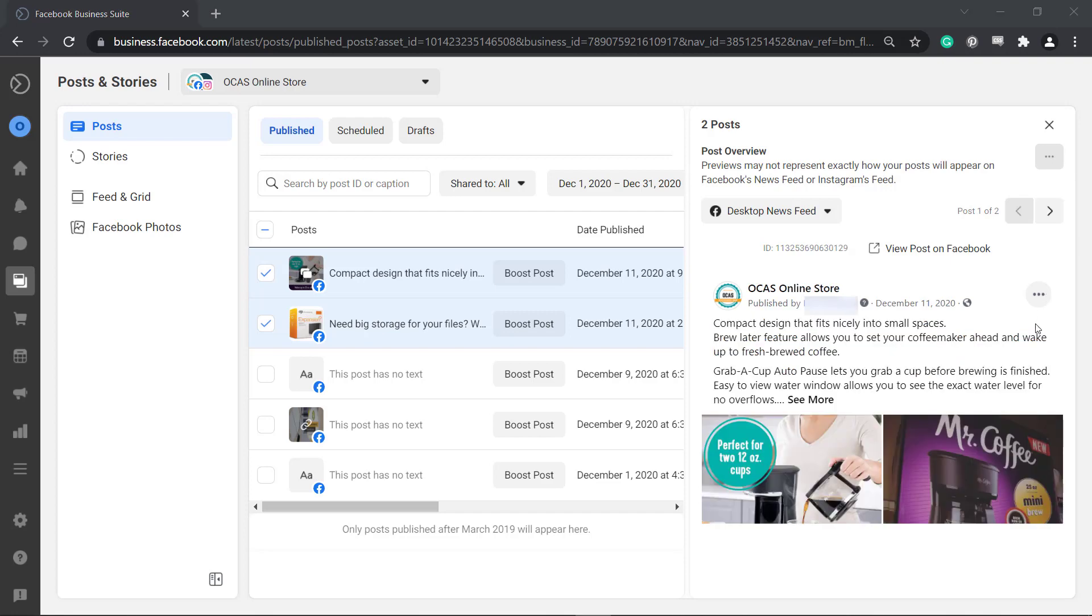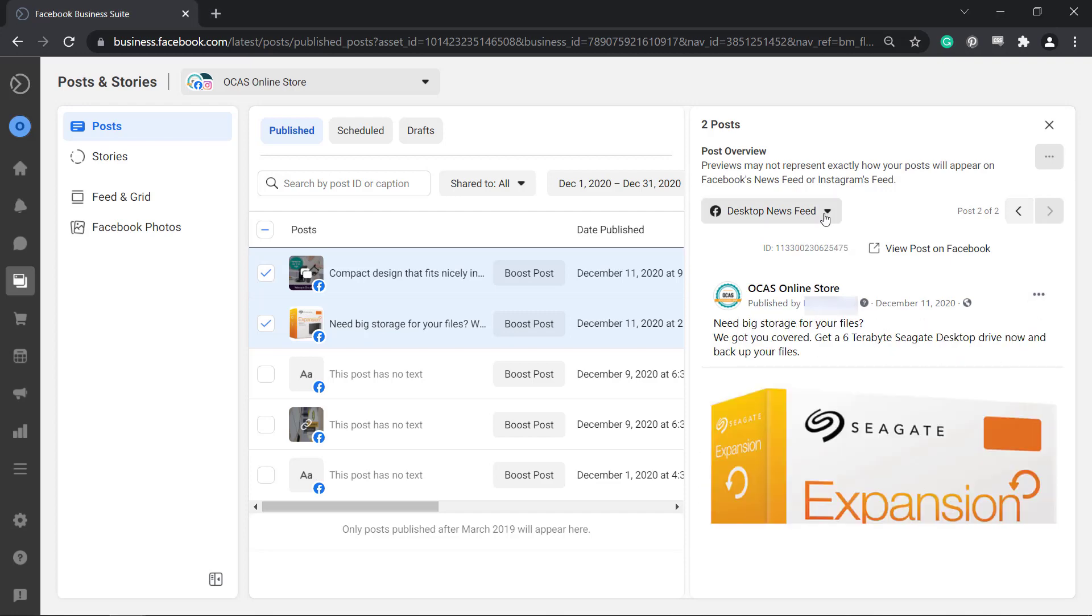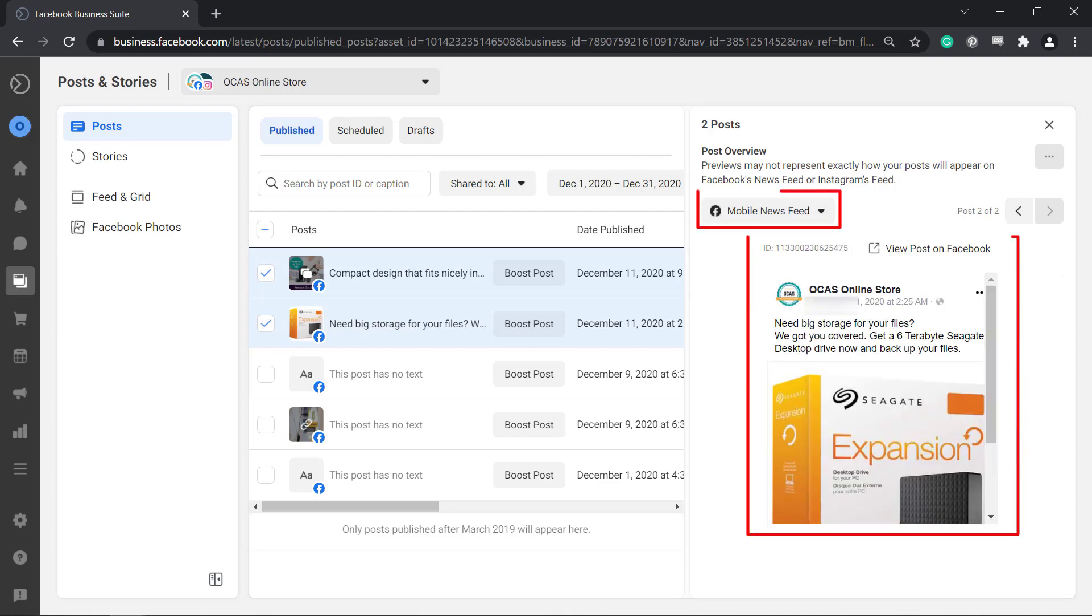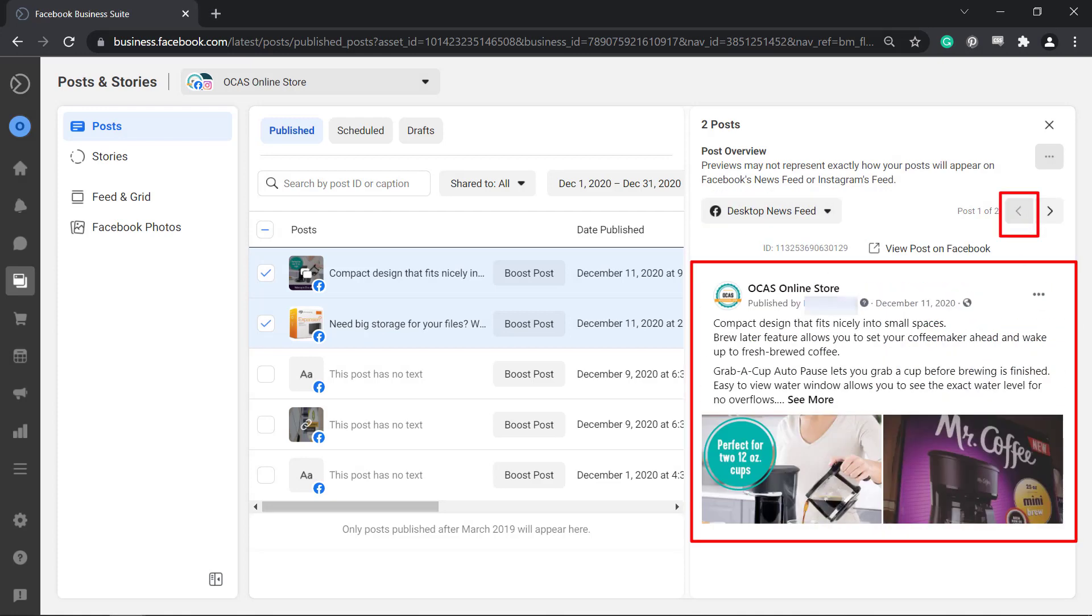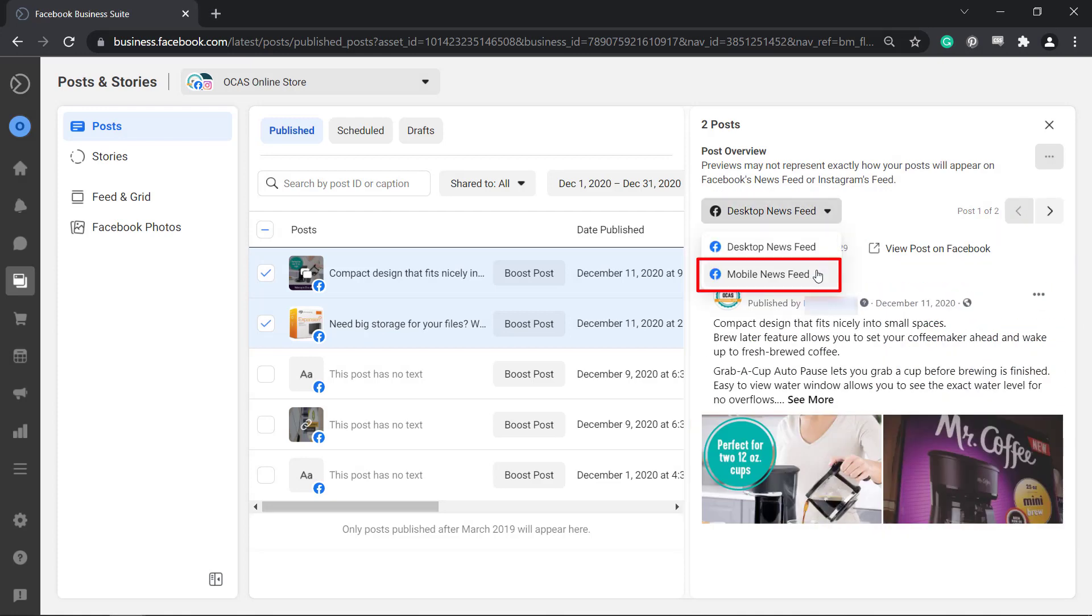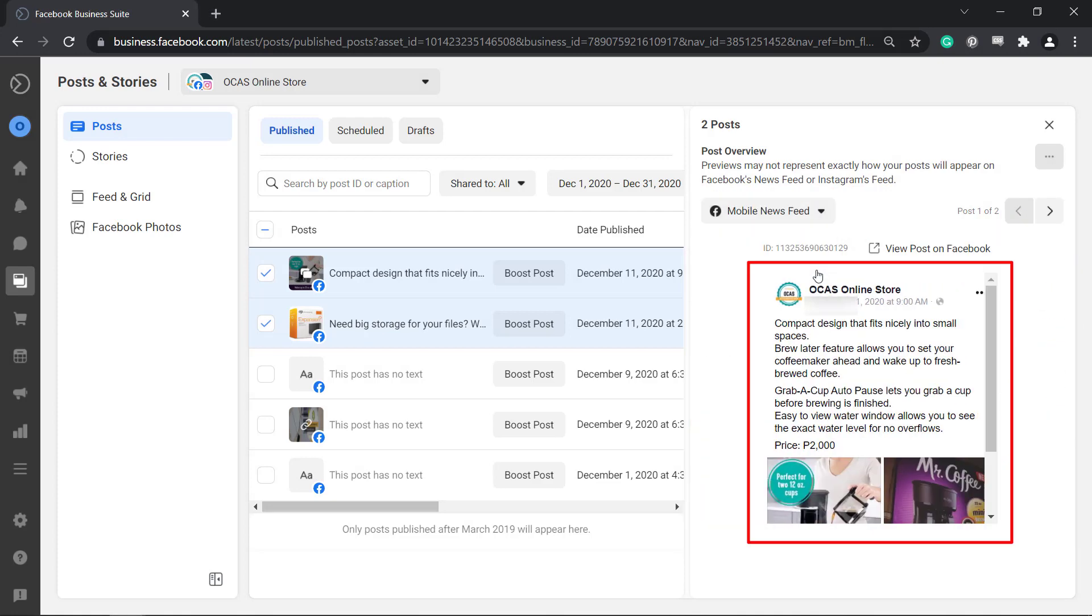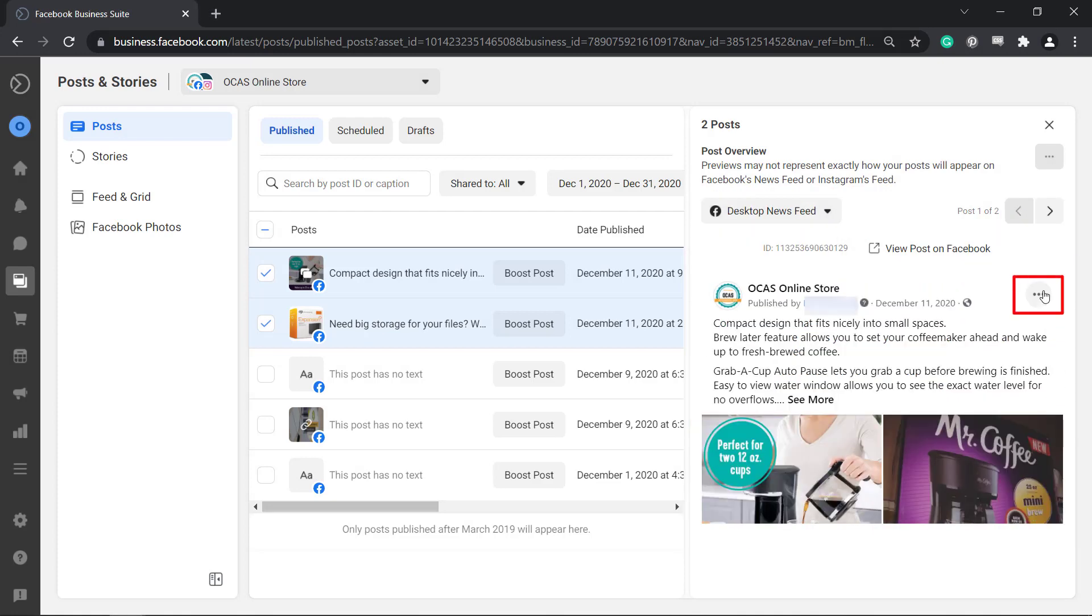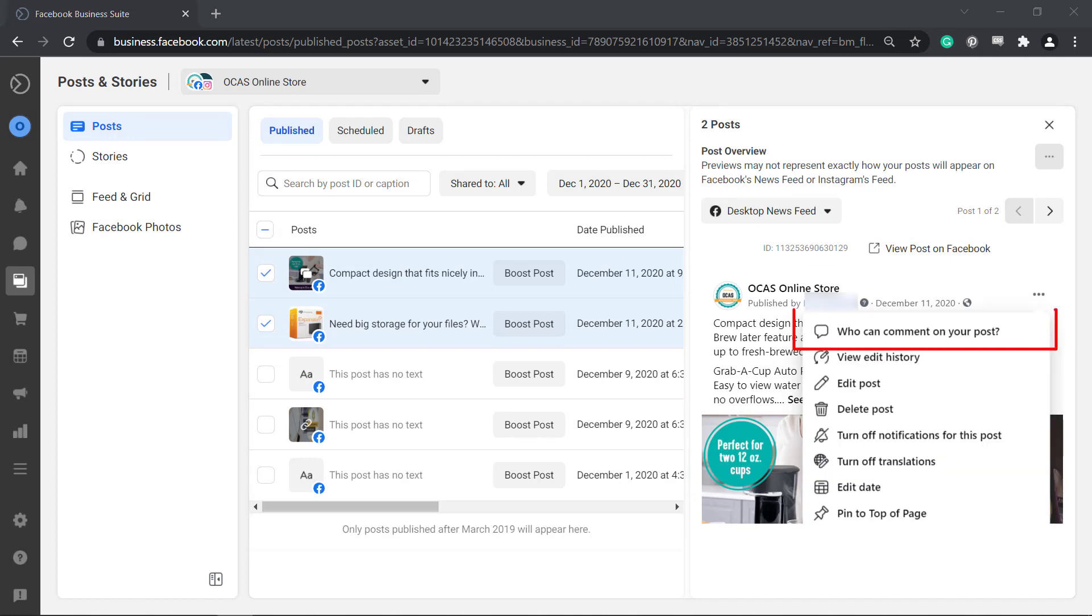You can view the feed preview as you browse the selected posts using this icon. You may notice that you can view them as a desktop news feed and mobile news feed. You can choose a different preview for each selected post.